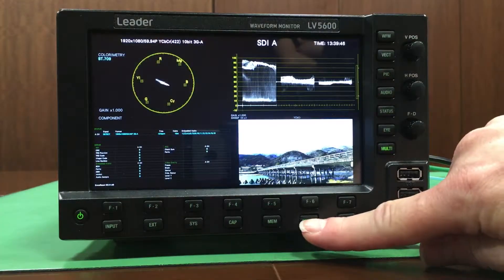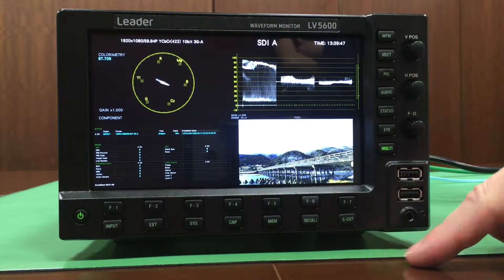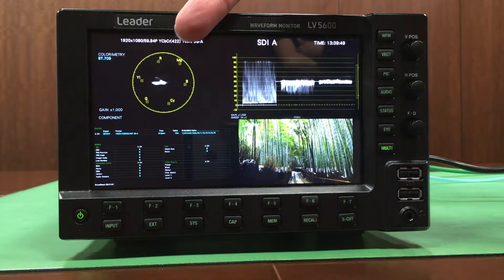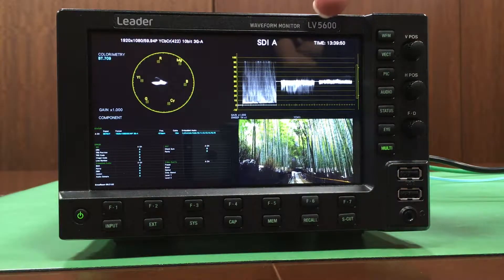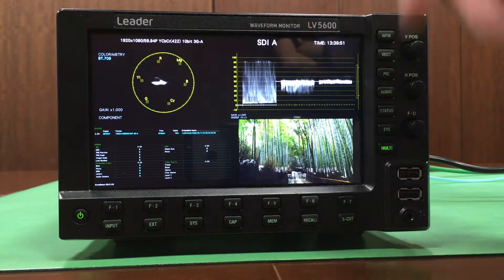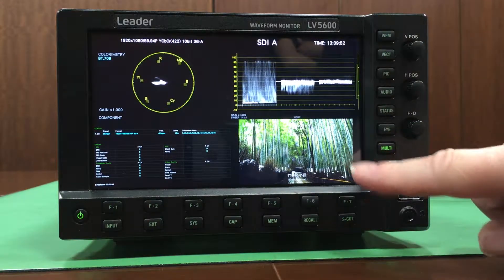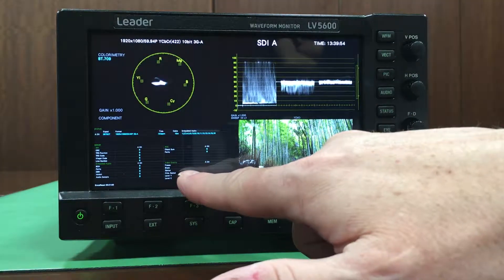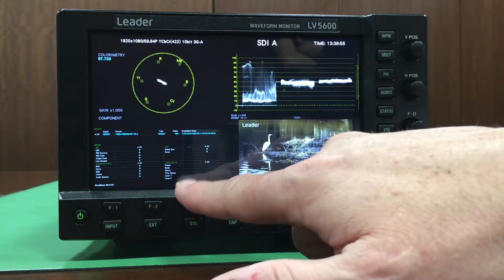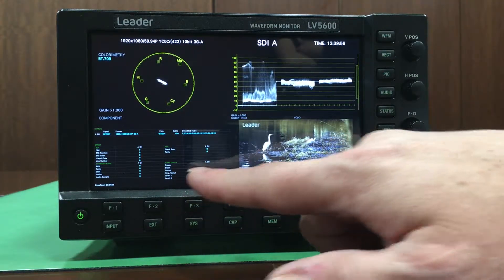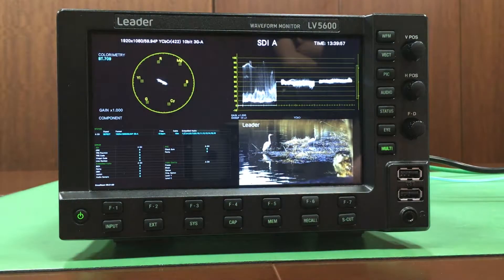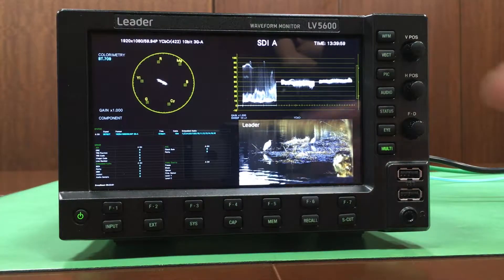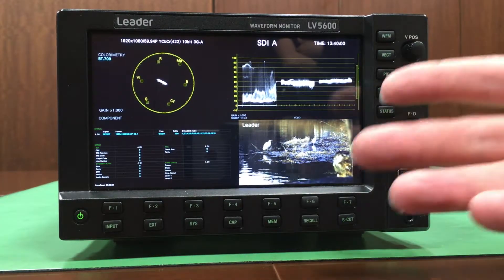So let's take a closer look at what we're showing here. As you can see, this is a very traditional setup for a waveform monitor with a vectorscope, picture, waveform and status display, and this is in an SDI environment.